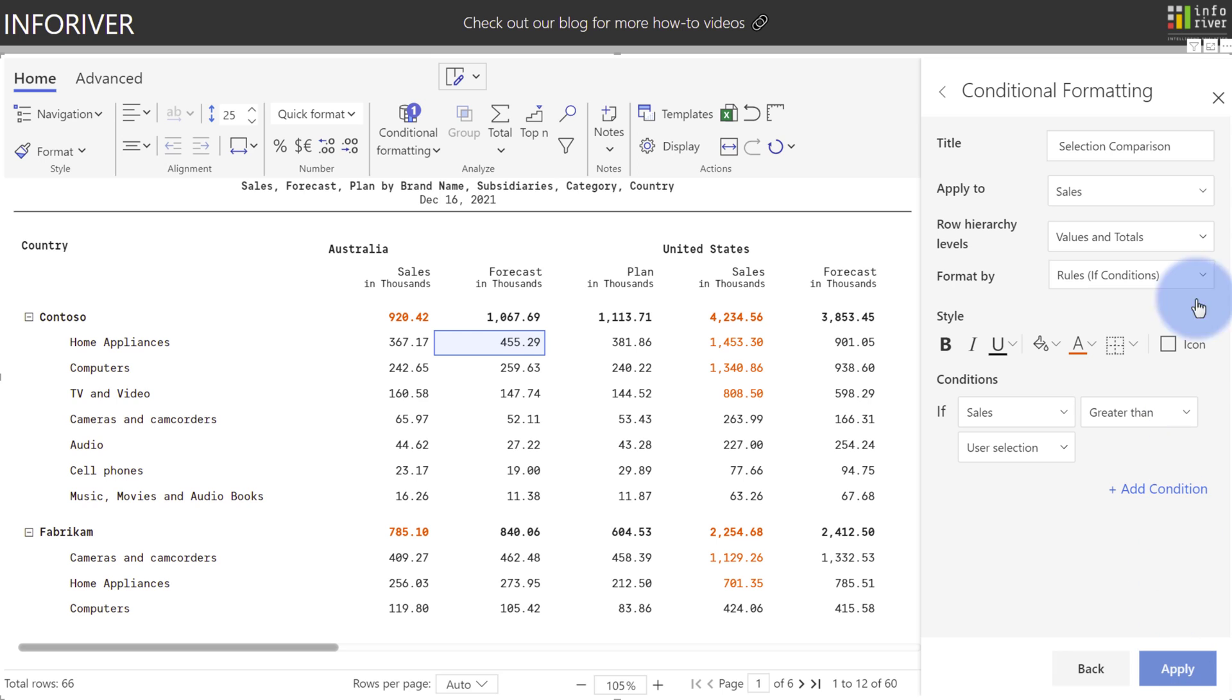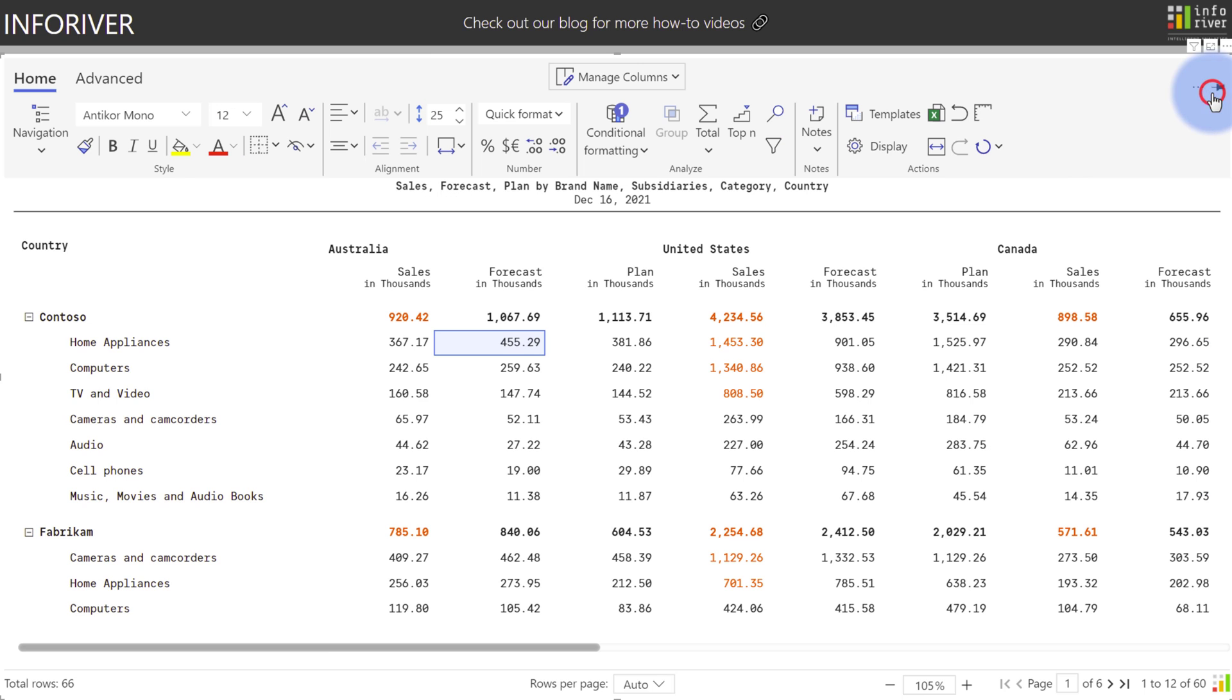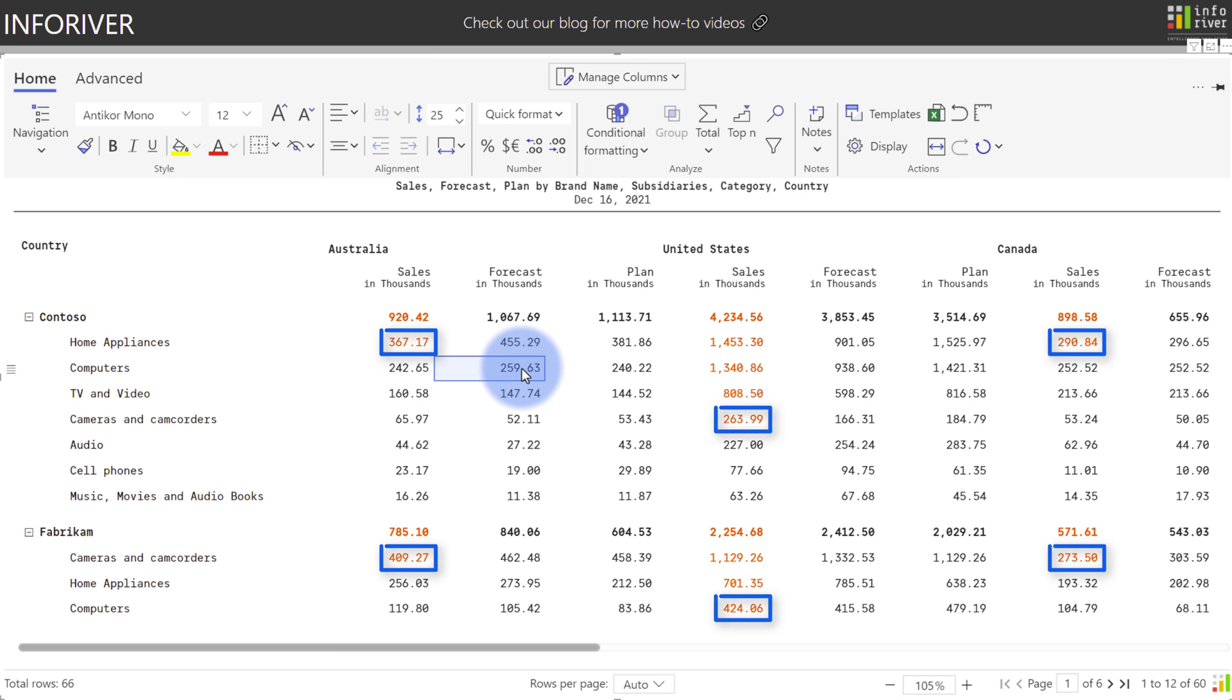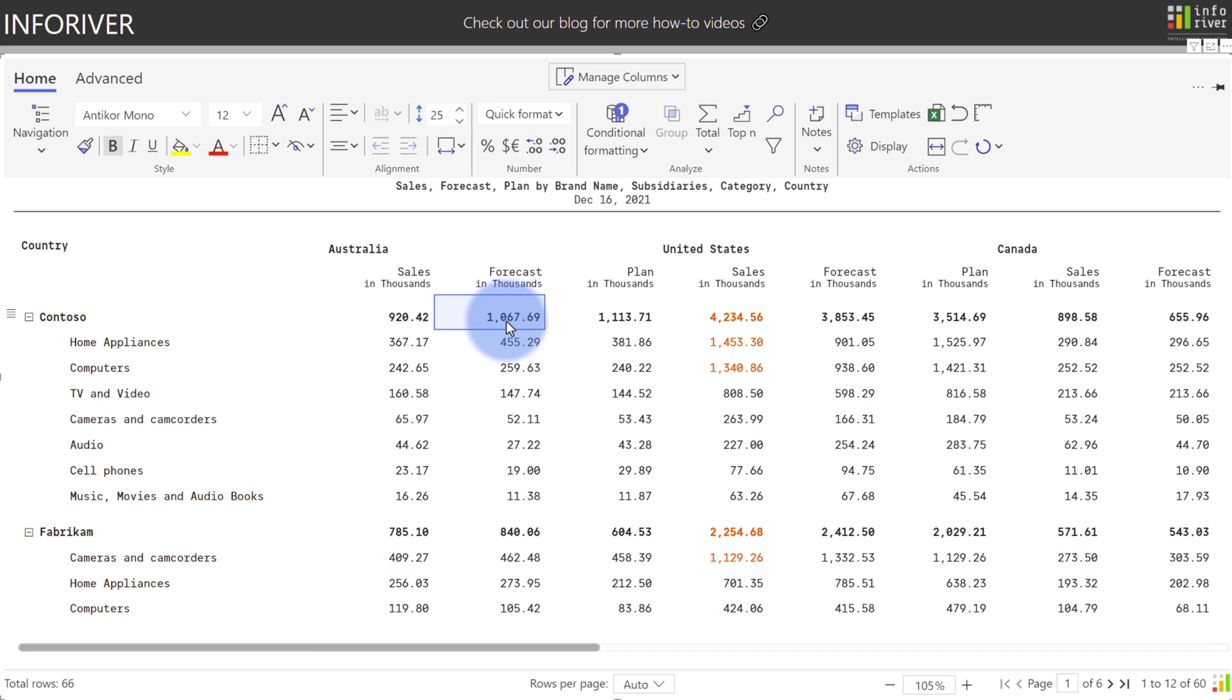Now, watch what happens if I close out of this window and select a different cell. Notice that the highlighted values have changed. So the comparison for the conditional format is now based off of whatever user selection I have chosen in the actual cell itself using the mouse navigation.